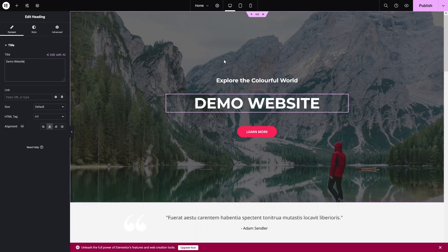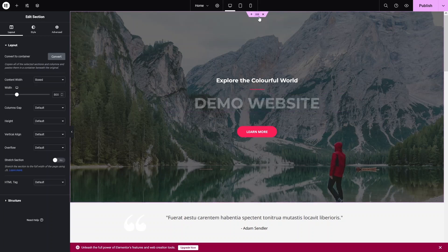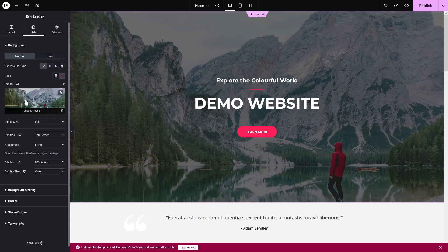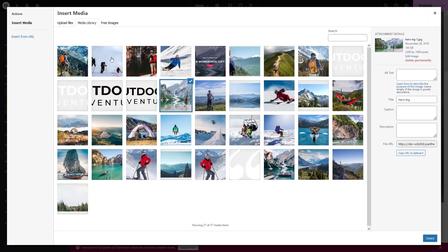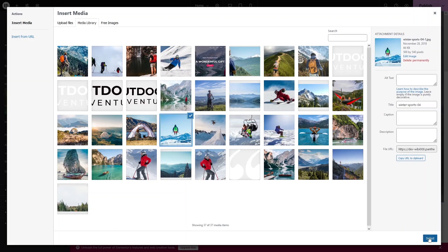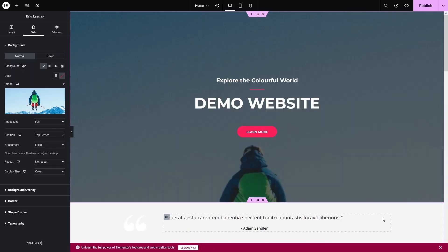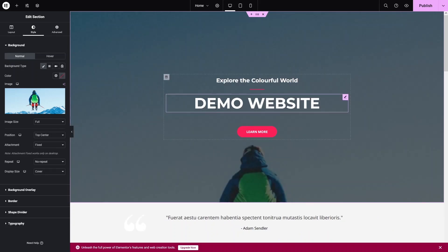Now I'd like to change the background image. Click on 'Edit Section', go to the Style tab, and from here we can change the background image. Click 'Choose Image', and you'll be inside the Media Library. Pick any image — I'll select this one. Now we've changed the background image and updated the heading title.